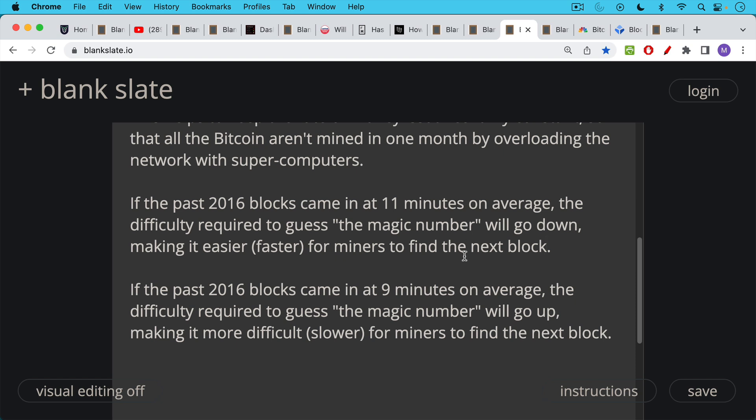But if the blocks come in too quickly, let's say the past 2016 blocks that were mined on the Bitcoin network, let's say they came in at nine minutes on average, then the difficulty requirement will ratchet up. And the difficulty required to guess the magic number, you'll have to search a much larger space and the number will have to have more zeros in front of it, making it much more difficult or slower for miners to find the next block. And by making it more difficult and slower, it means that they will need to spend more money and more energy on electricity to try to guess the magic number.